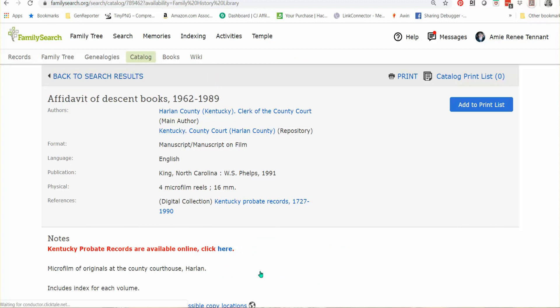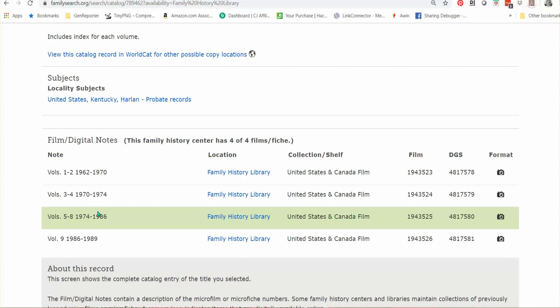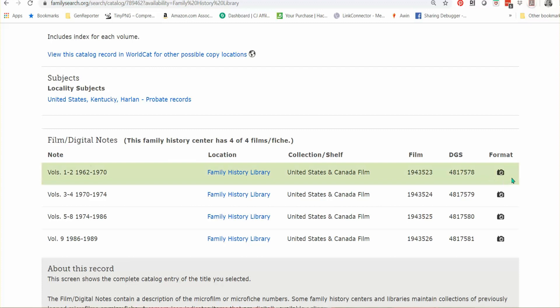Clicking on that gives me some information — it tells me this was created from the Harlan County repository, clerk of the county court. We've got four microfilm reels and volumes 1, 2, 3, 4, 5 through 8, and 9. If you look over here and see a camera icon — lucky us — that means we have access to view these digital images online for free from home. If by chance you see a camera with a little key over it, that means the records are only available from a Family History Center, which are unfortunately closed right now because of the pandemic.